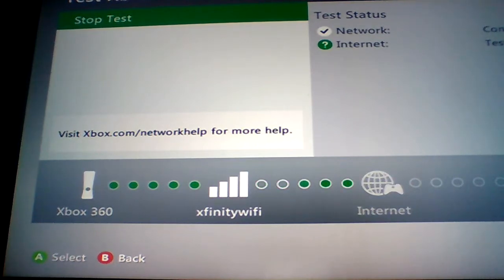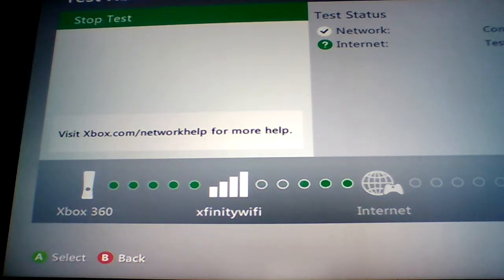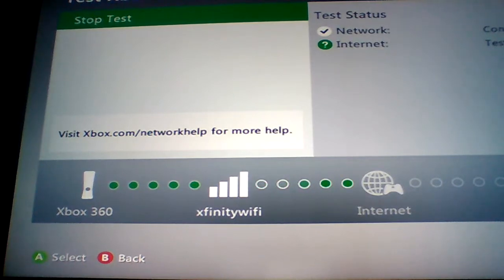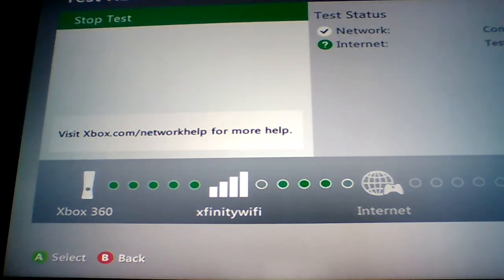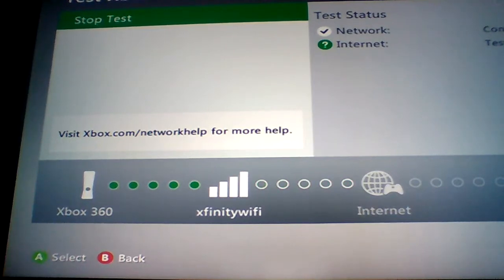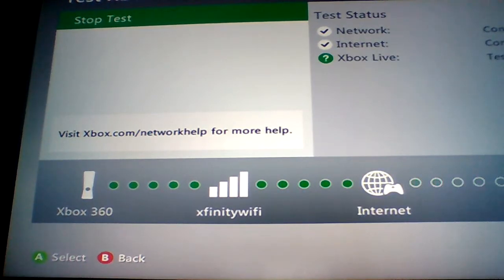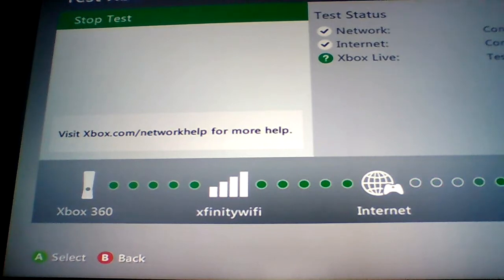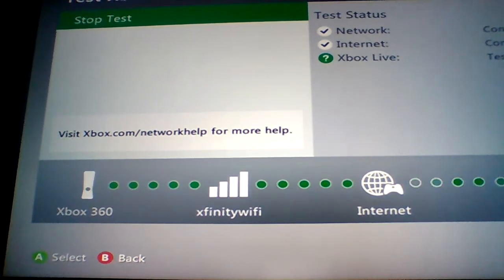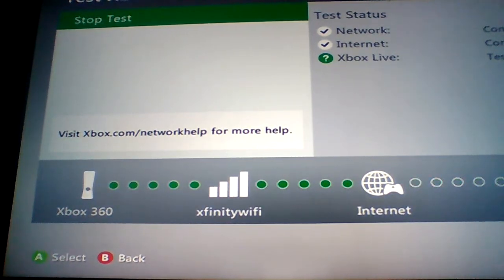And that's a hundred percent how you get Xfinity Wi-Fi on your Xbox 360. I hope you guys have a good day.